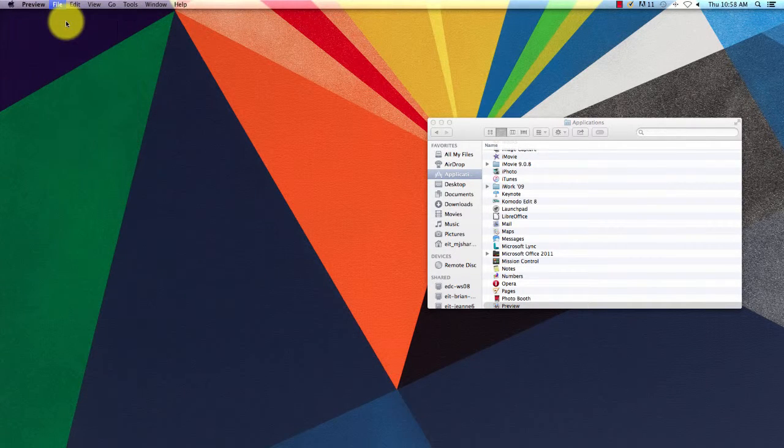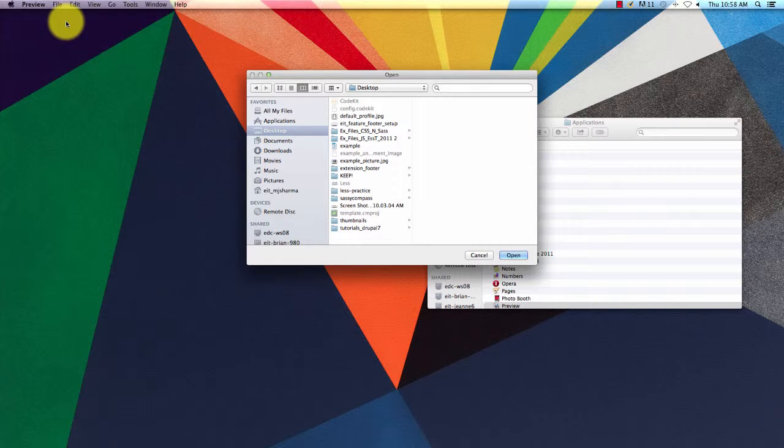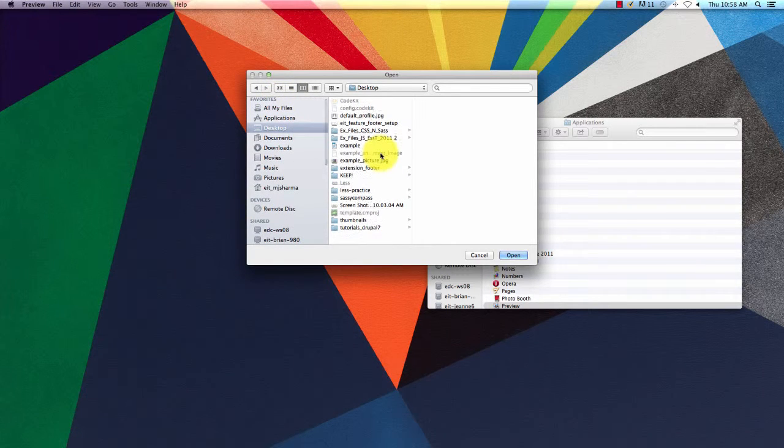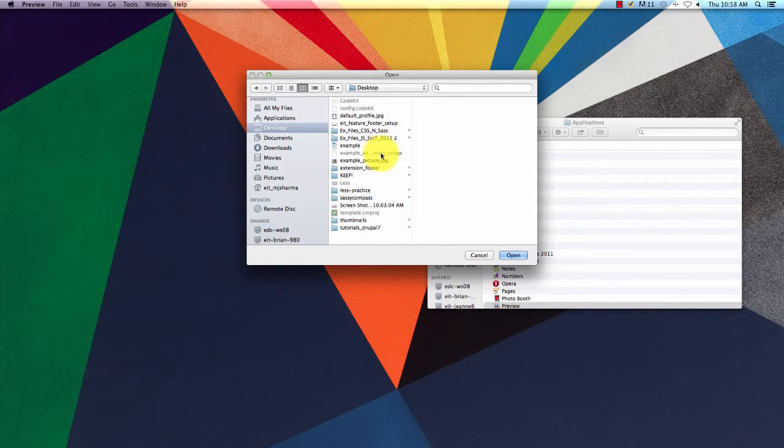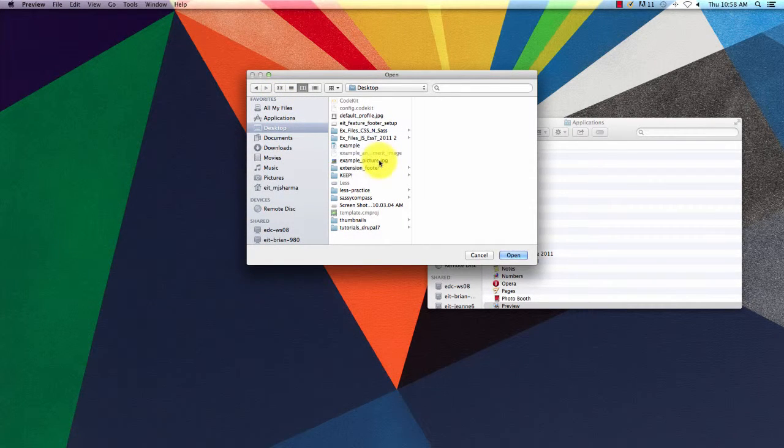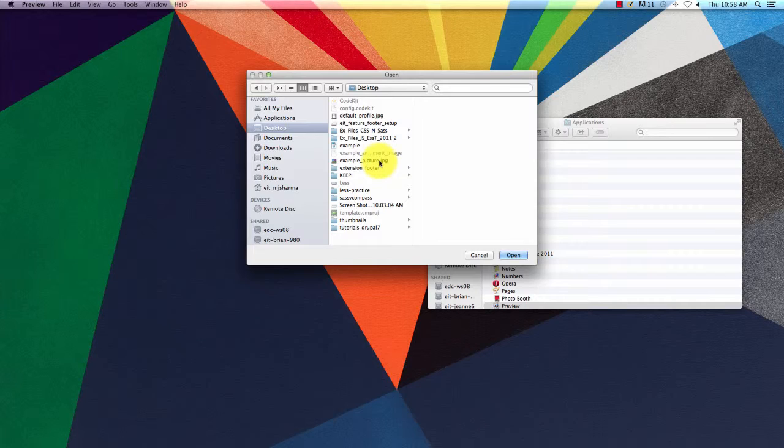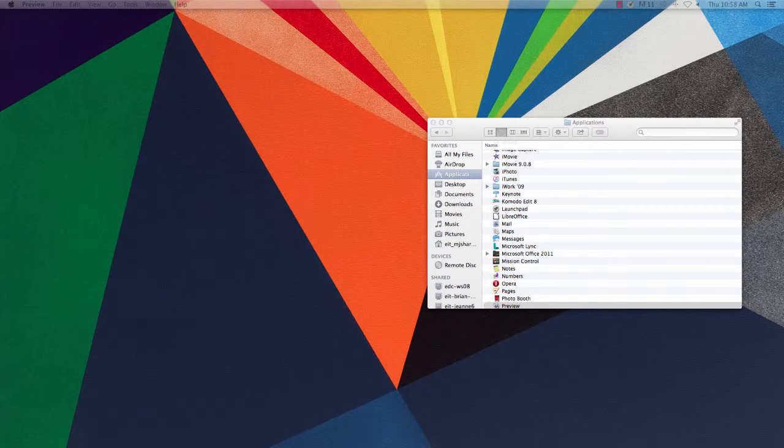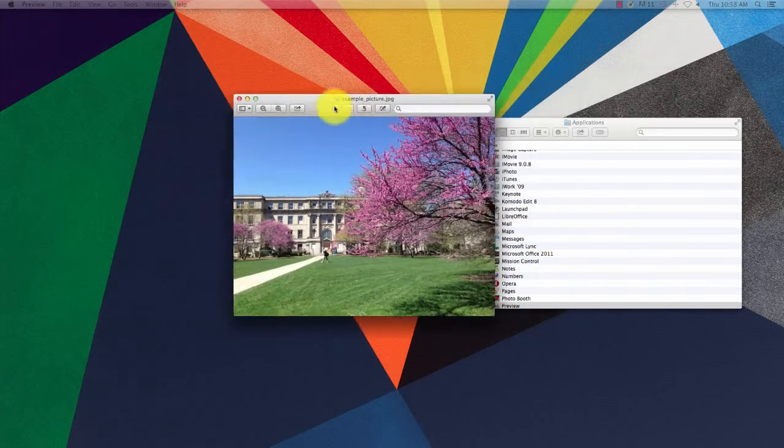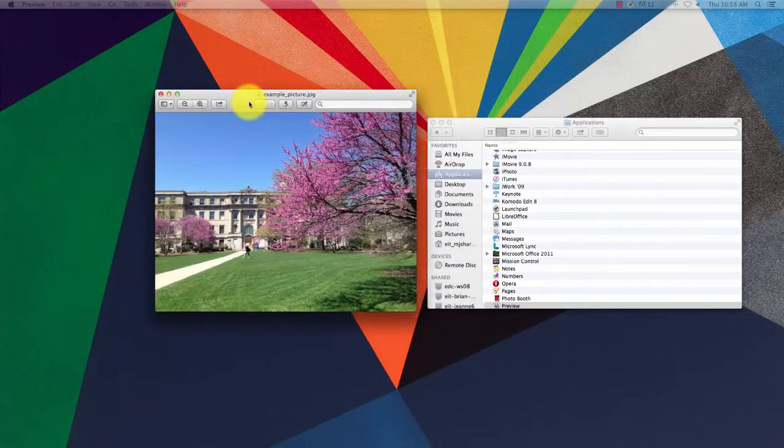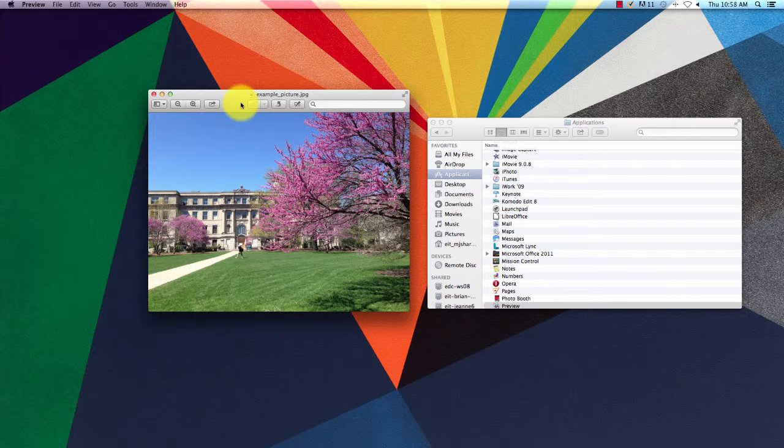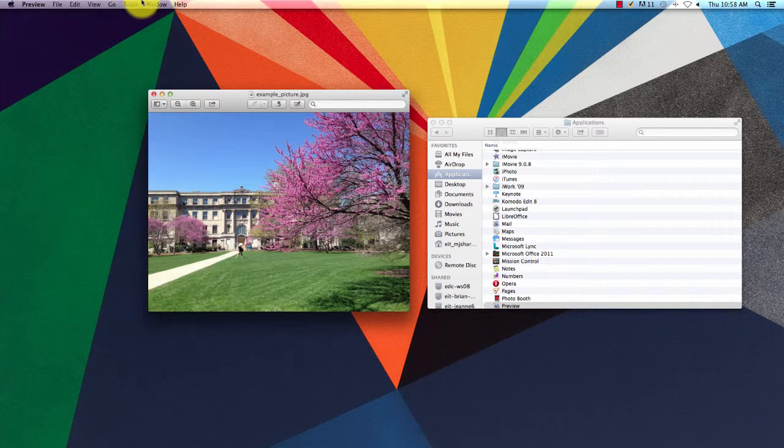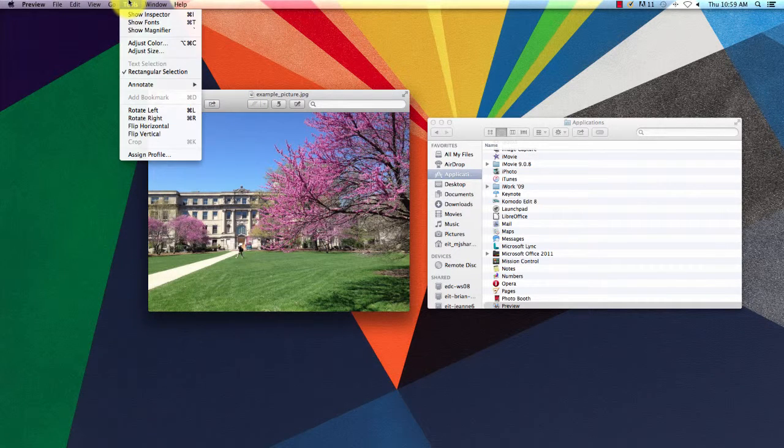Then go up to File, Open, and find the image you wish to open in Preview. This first example is going to show what you don't want in an image. Then after that we'll look at a good example. So here's our example image.